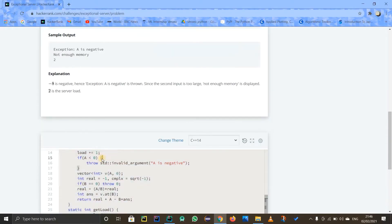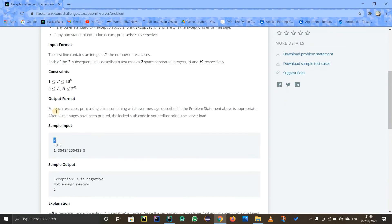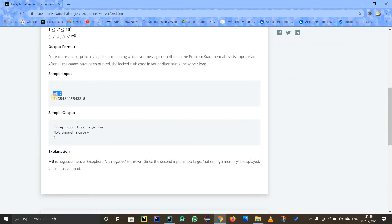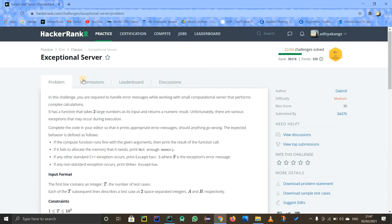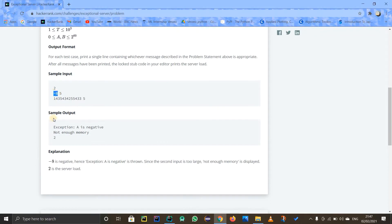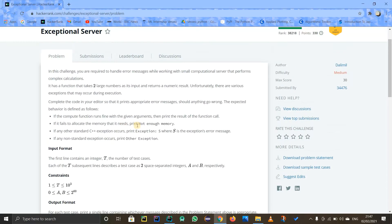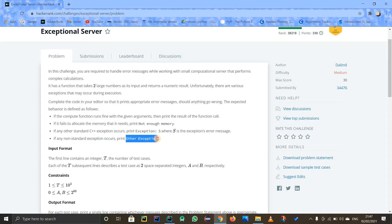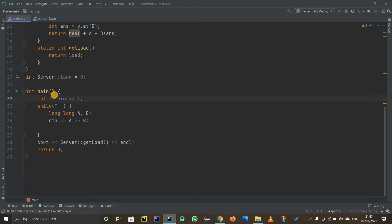First, let me explain the problem. You take in the number of test cases, then for each test case you take in two numbers A and B and print out error messages. The problem is called 'Exceptional Server' and uses try-and-catch blocks. If A is negative, print 'A is negative.' If the number is too huge, print 'not enough memory.' There's also another exception, and if none match, print 'other exception.'